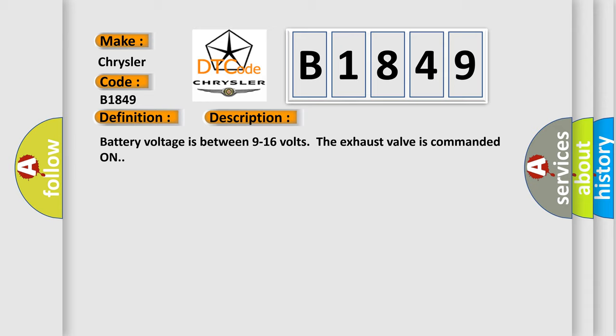Battery voltage is between 9 to 16 volts; the exhaust valve is commanded on.